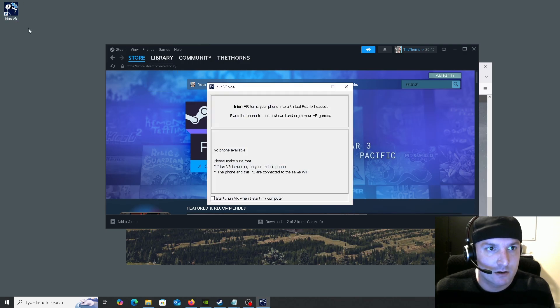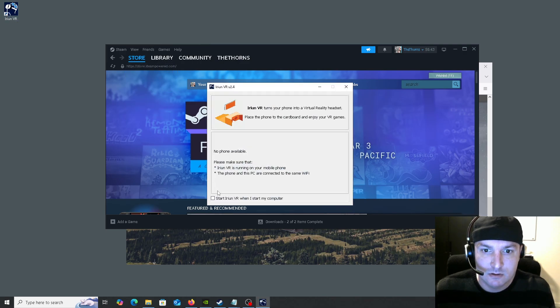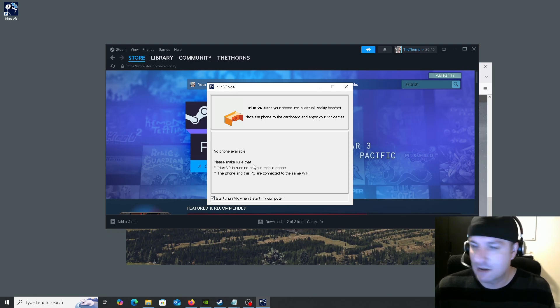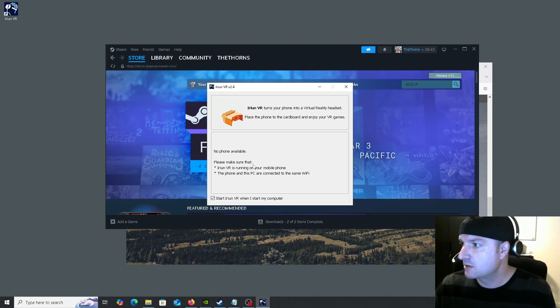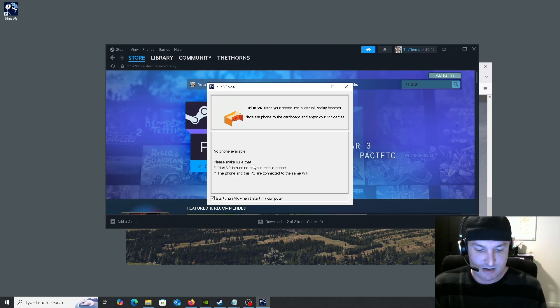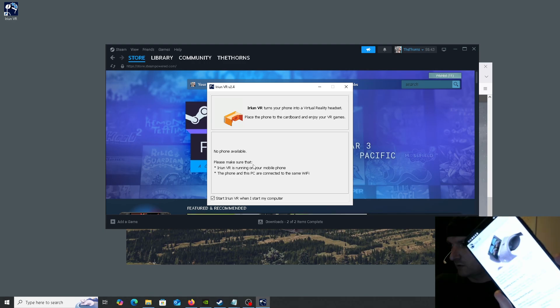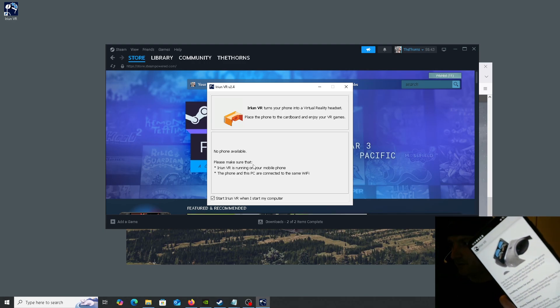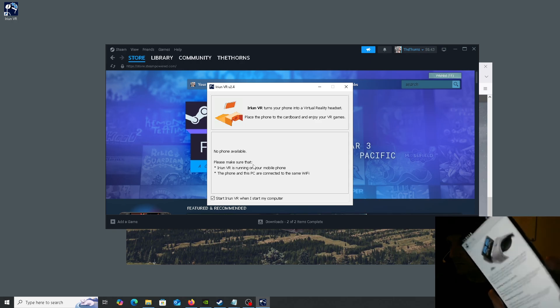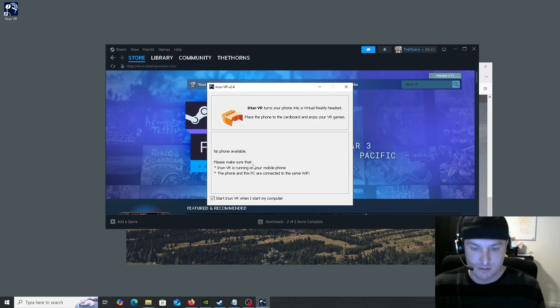Okay, we're going to start Irian. Now we are going to grab the phone and turn it on and see what we get. Keep in mind, this does have to be on the same wireless network. So we have the setup for the phone.